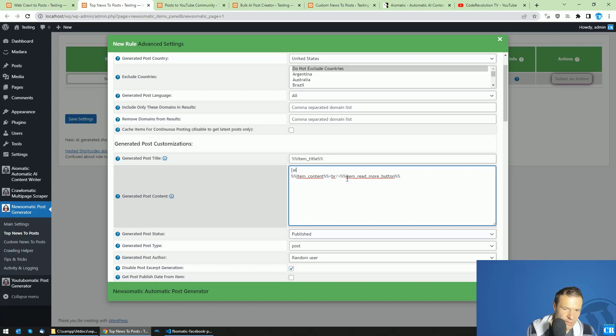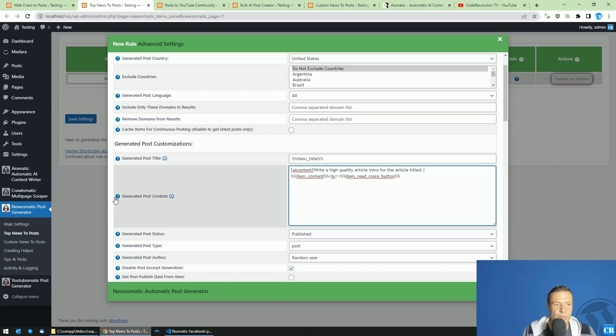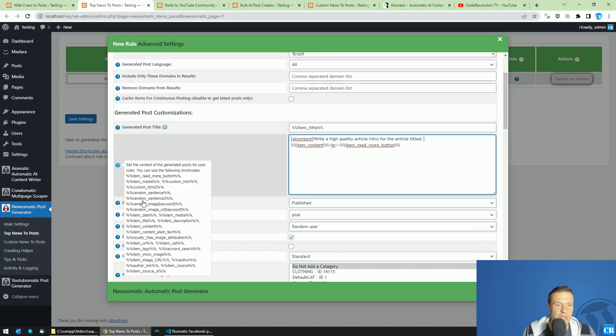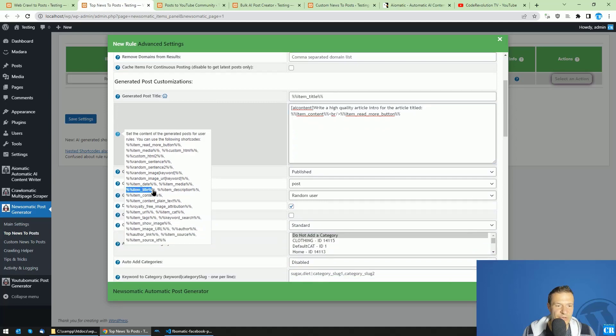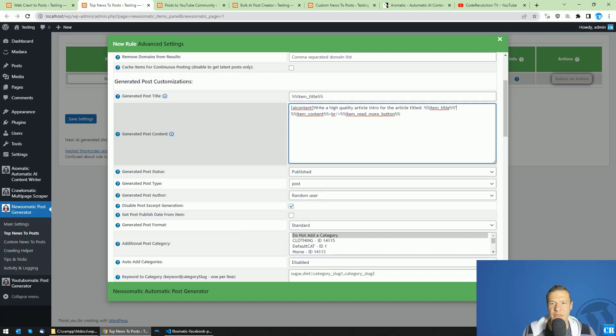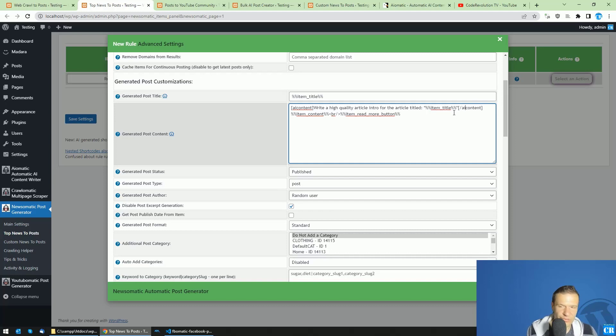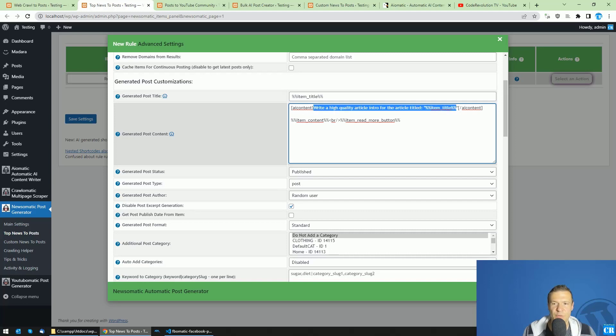So we write the AI-content shortcode and let's say write a high quality article intro for the article titled. And here we will be using the item title shortcode. So the item title shortcode will be replaced each time with the actual title of the post that we are importing. So don't forget to also close the AI-content shortcode. So be sure to use AI-content. So beginning of the shortcode, the prompt that will be sent to the AI and the closing part of the shortcode.